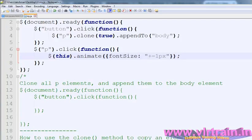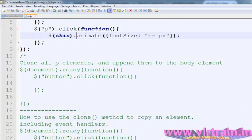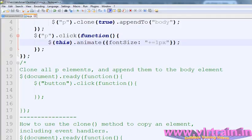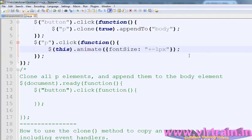Like this way, we can clone the event handlers or we can clone the special effects of the particular elements. Thanks for listening.